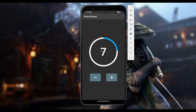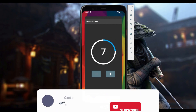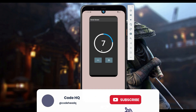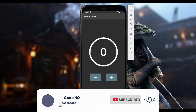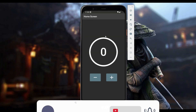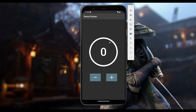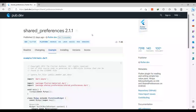Shared Preferences is a Flutter plugin that stores data as key-value pairs inside your phone's database. By default, Flutter does not preserve your state, so if you close your application and open it again, it clears all your data. In this tutorial, we are going to learn how to use the Shared Preferences plugin to persist data inside our local storage.